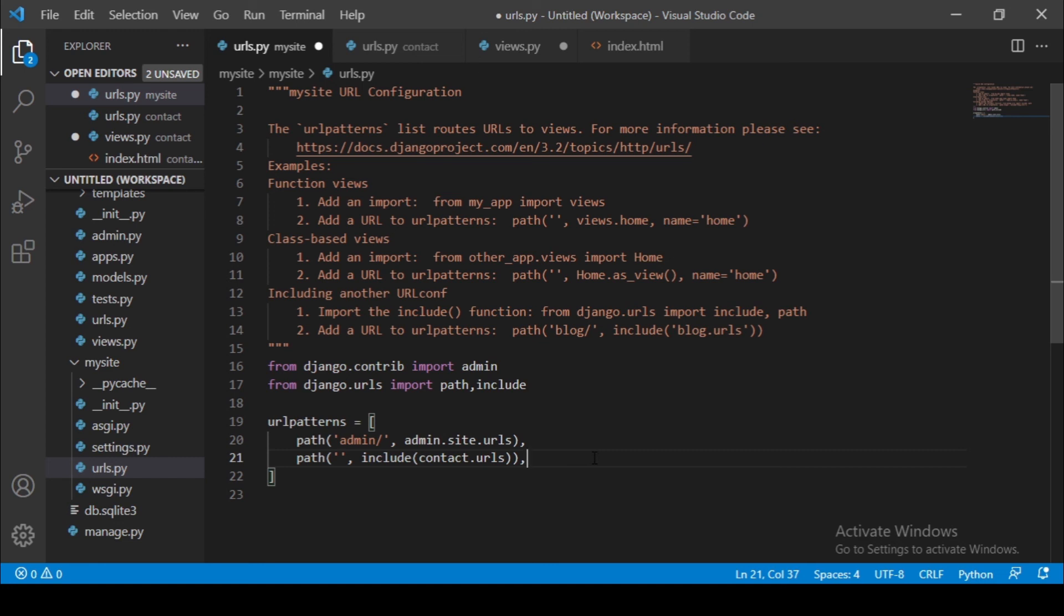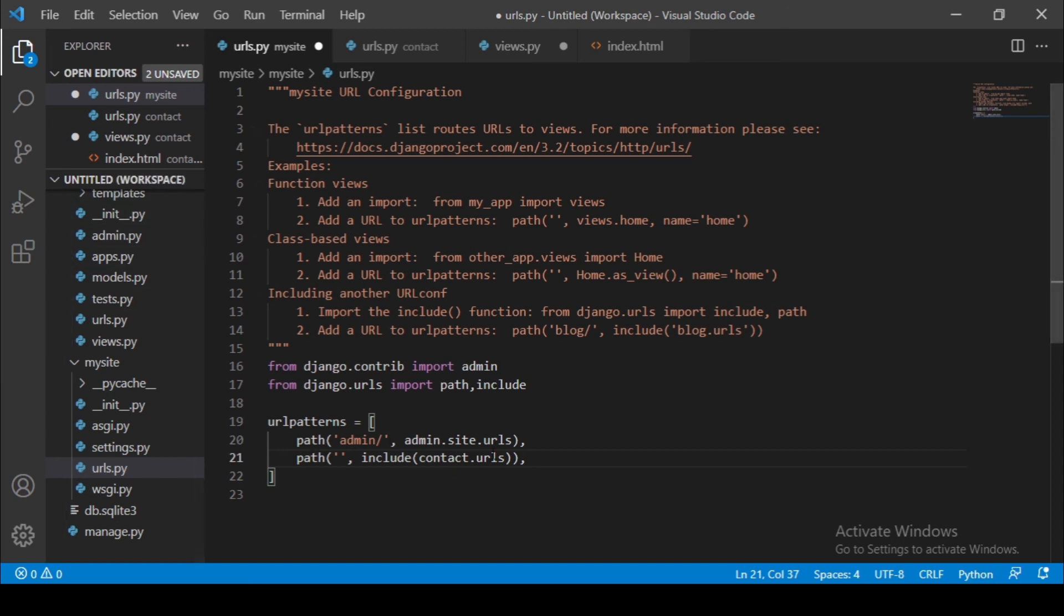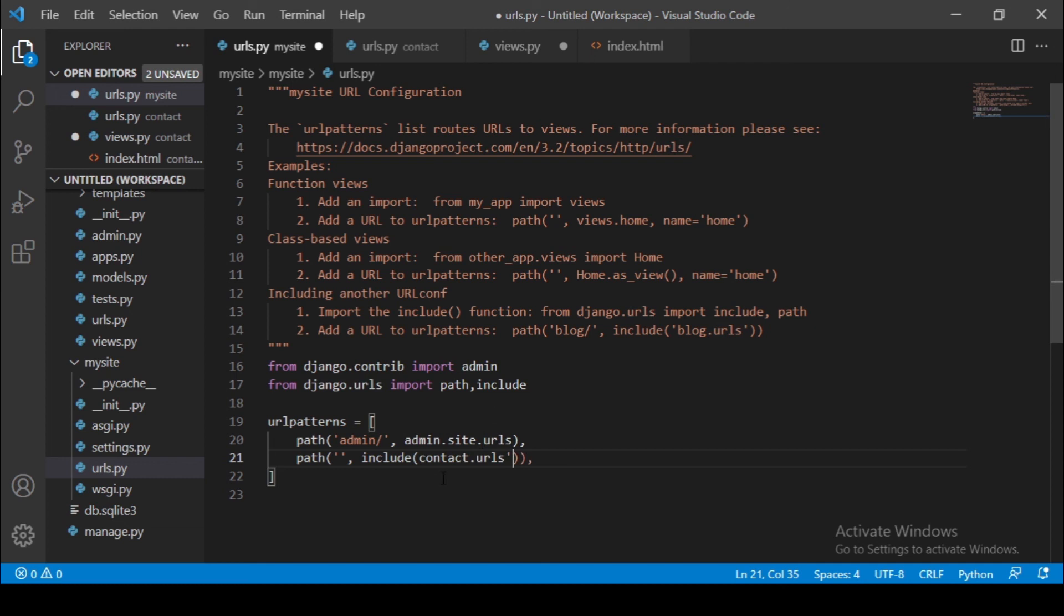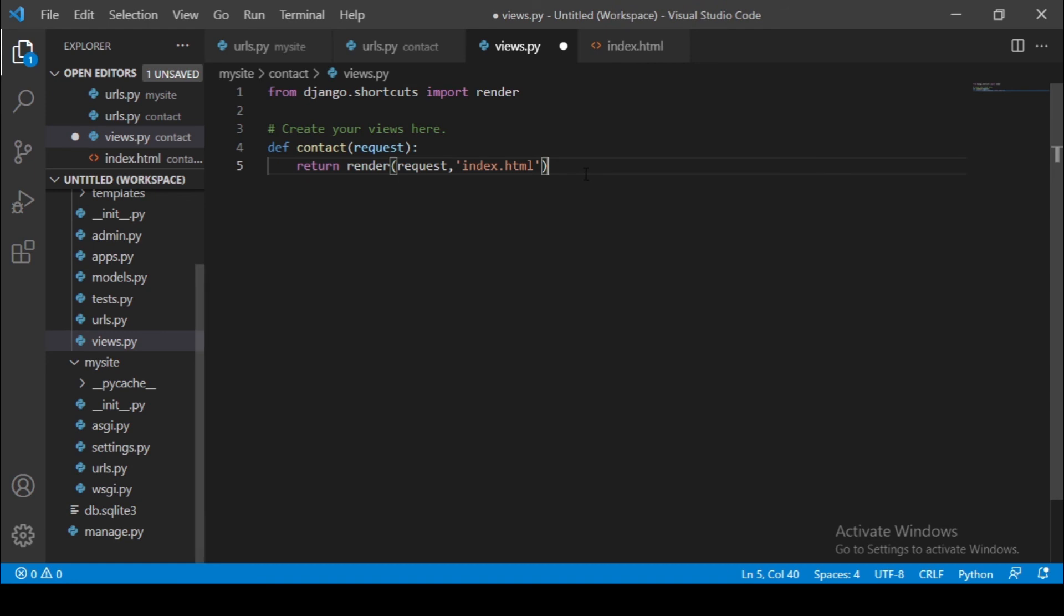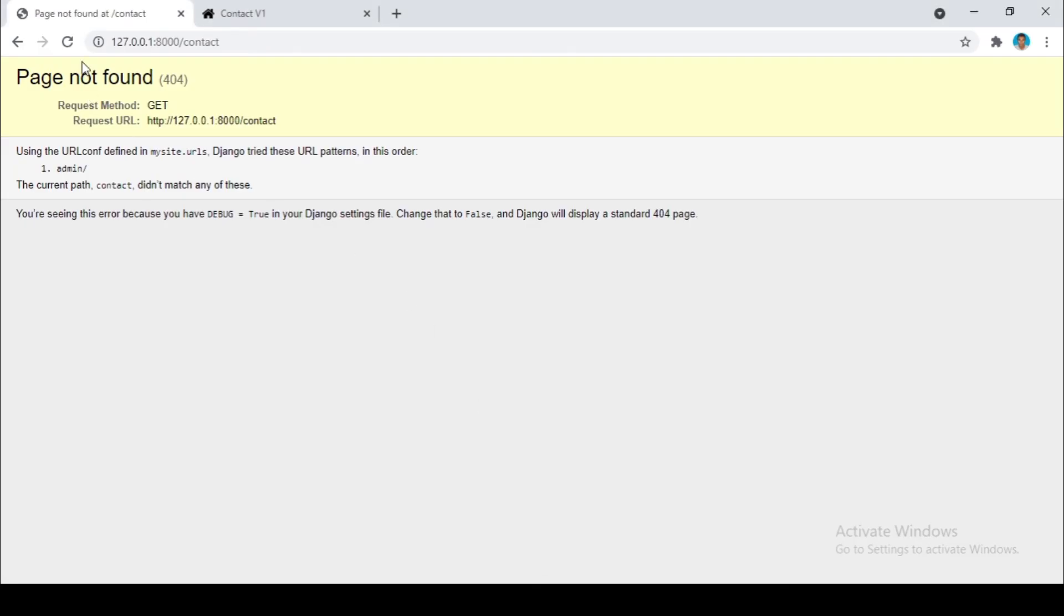Alright guys here is the problem. We have a problem here, this should be a string. Okay, this one here should be a string, that's why we can't get our page. Yes. Now let us change this one to string. Remember it's inside the url from our main project. Let us add this to string. Yes. Okay let's go ahead and save this. Let us try to access your page again.